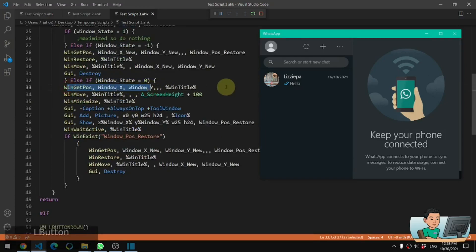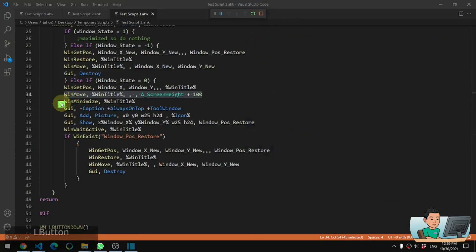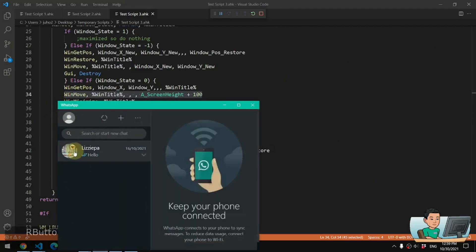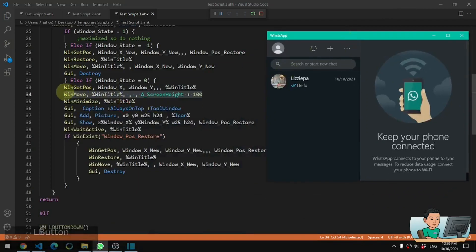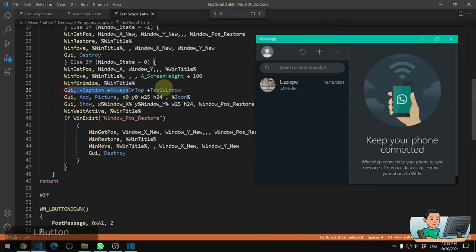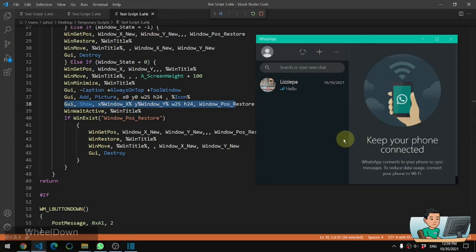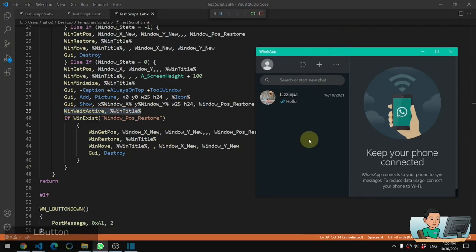When the window state is zero - meaning the window is neither minimized nor maximized - it will get the position of the window first and then move it to somewhere outside the screen. That's important because otherwise you'll see a movement between where your target window was and where the icon is. So before this window gets minimized, it will be sent outside of the screen and then get minimized. Then we create the GUI, add the picture to it which is the icon file, and show the GUI in the position of where the target window was.